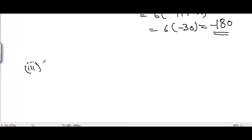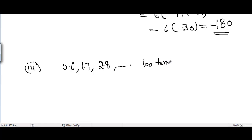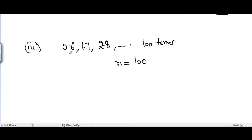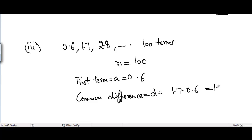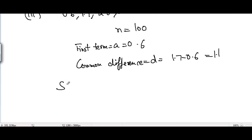Now Part 3: the AP given is 0.6, 1.7, 2.8, up to 100 terms. So n equals 100. The first term a equals 0.6, and the common difference d equals 1.7 minus 0.6, which is 1.1.